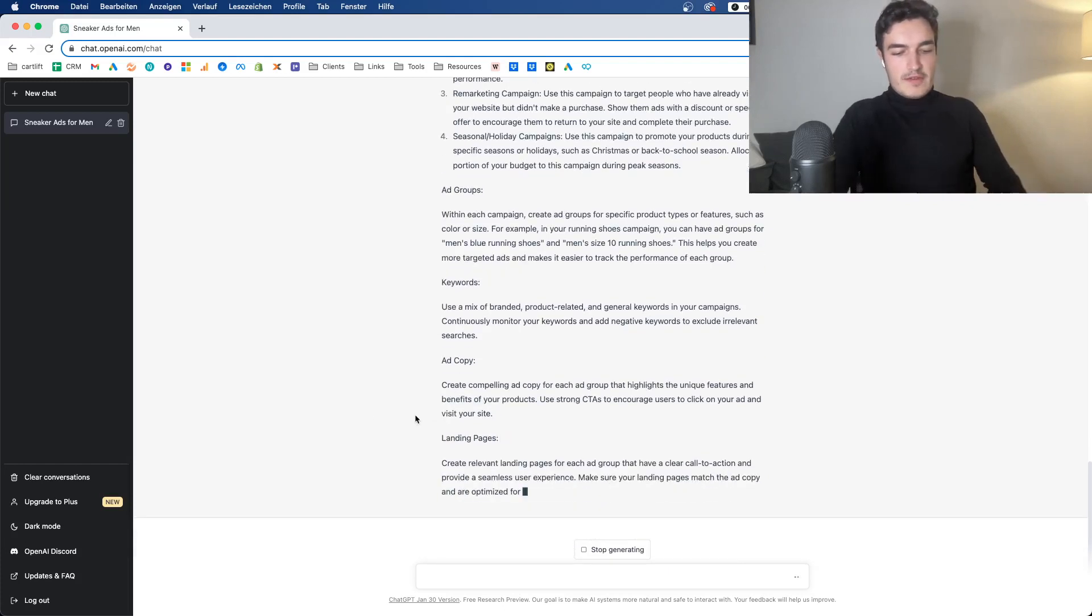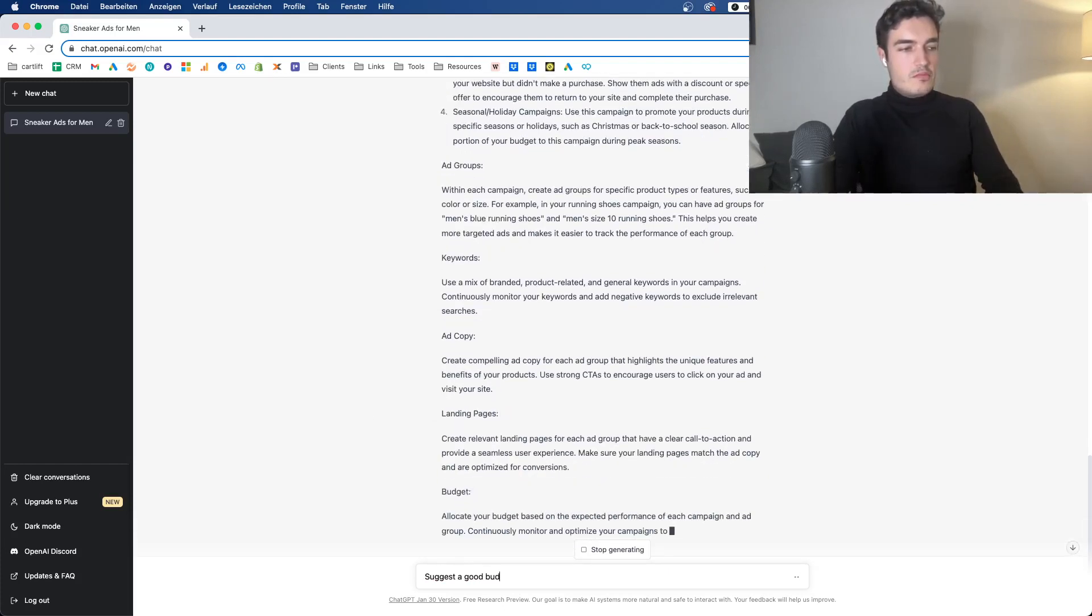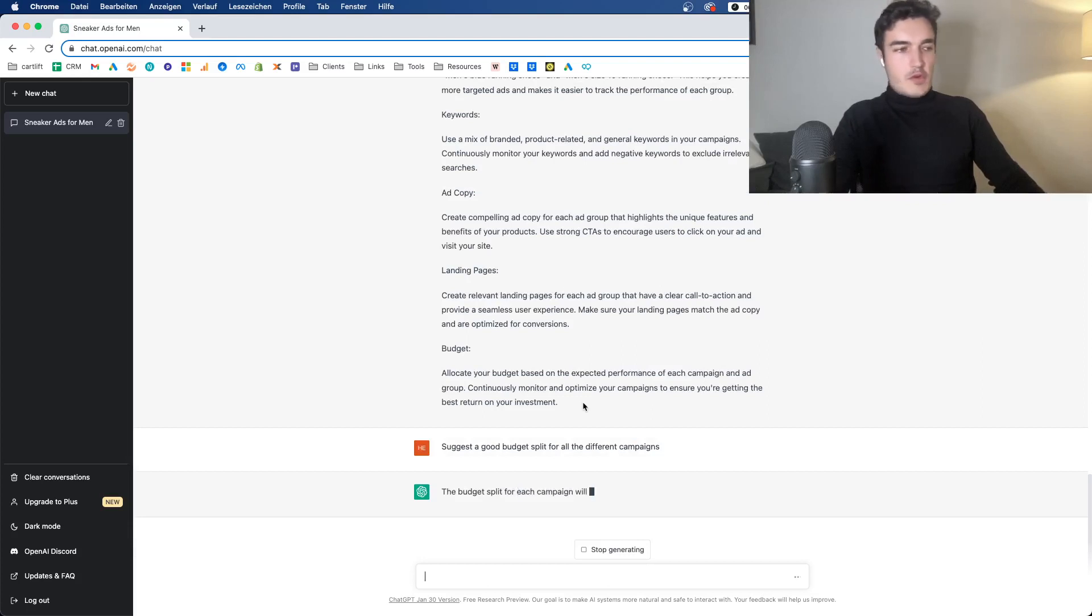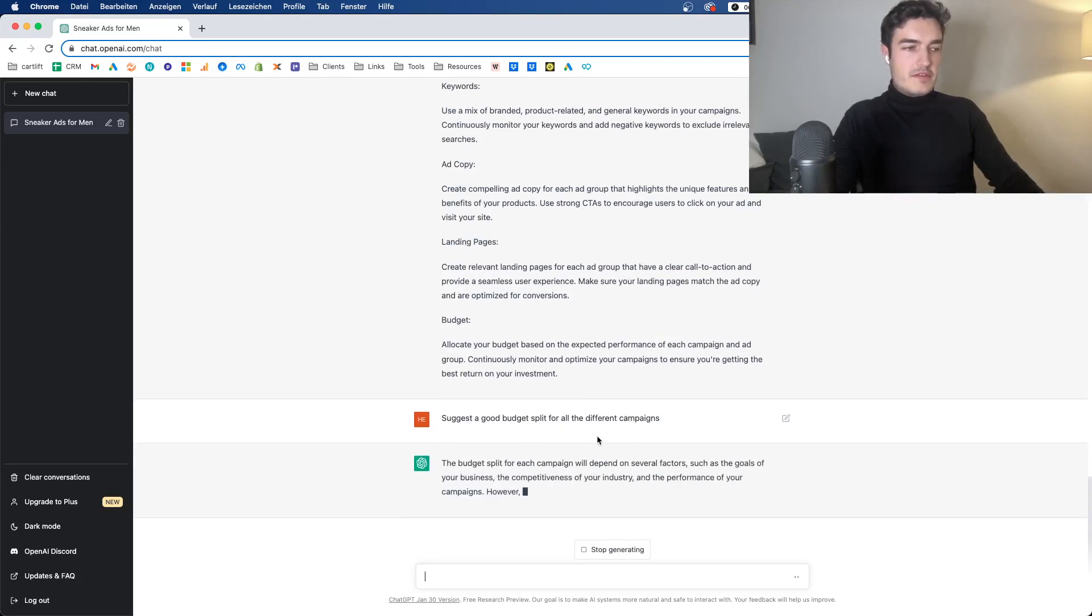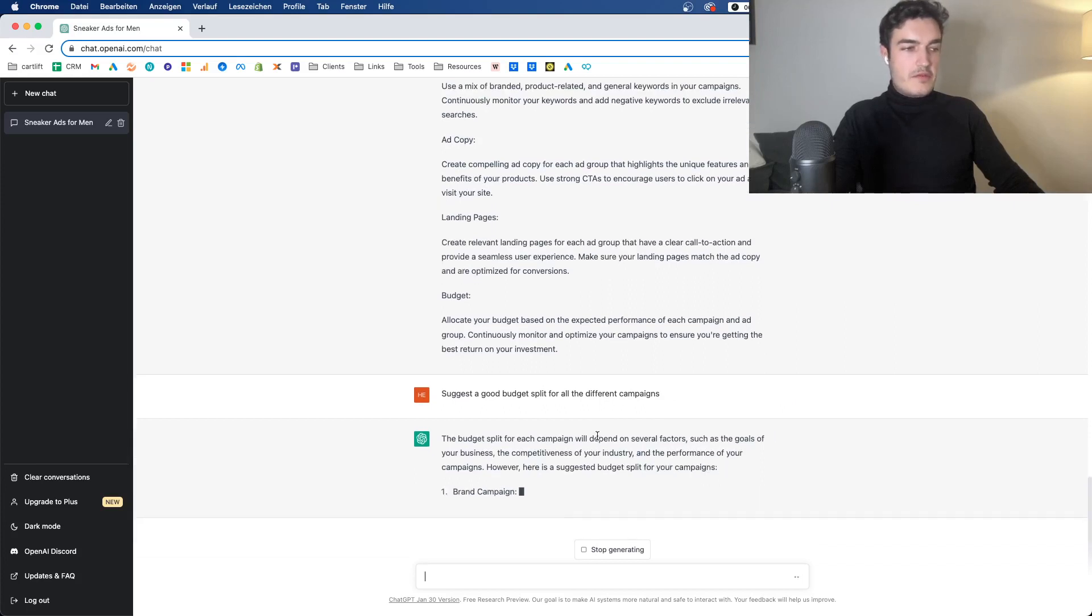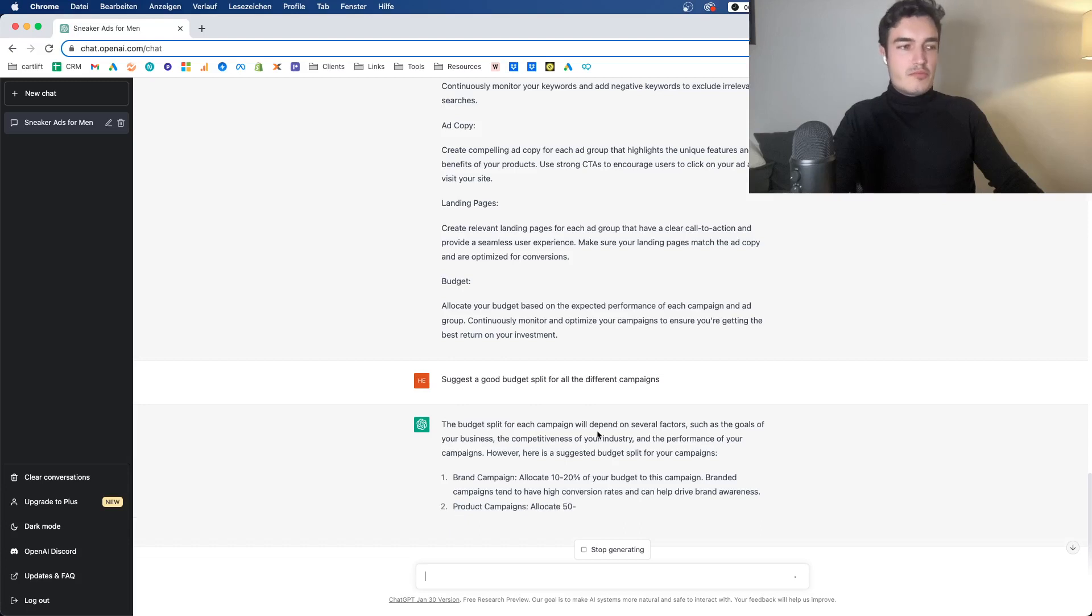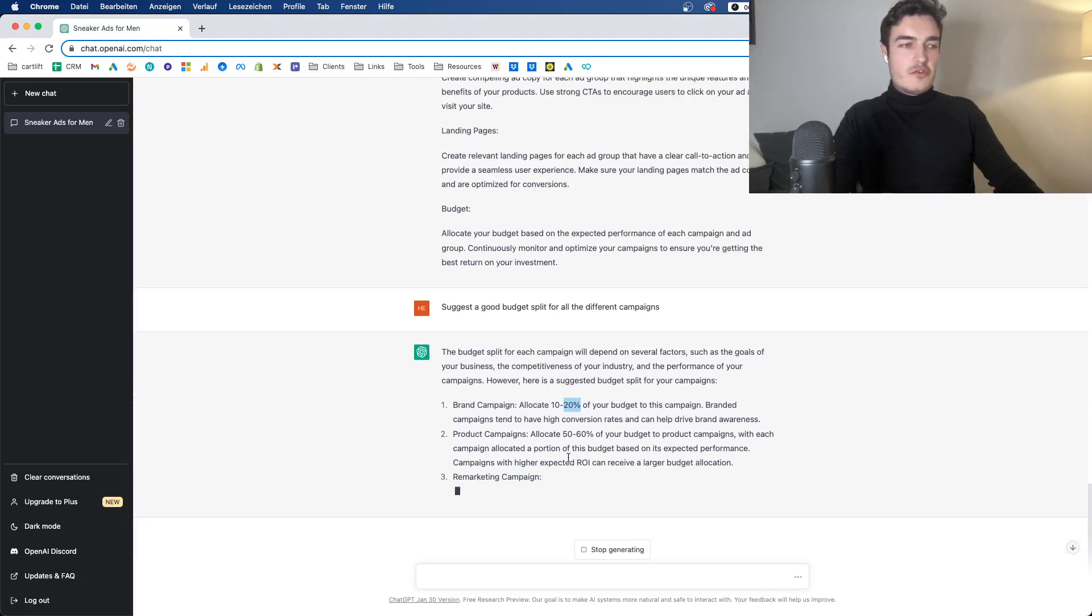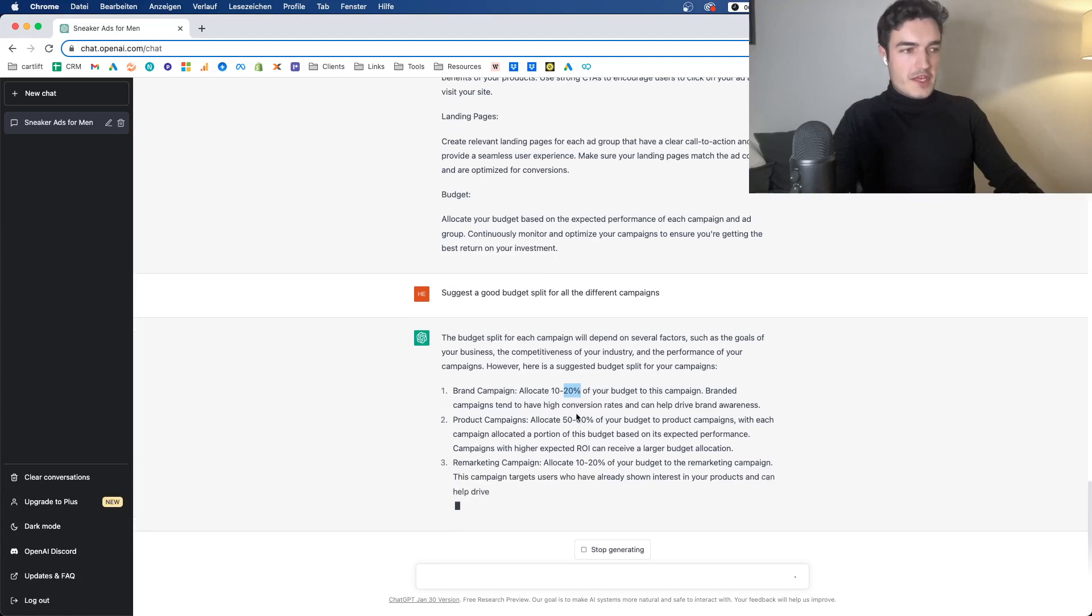You could now say something like suggest a good budget split for all the different campaigns. This is now again a very broad query, but let's see. Such as the goals of your business, the competitiveness of your industry and the performance of your campaigns. However, here's the split brand campaign. That's quite a lot, right? 10 to 20%. I know many brands do that, but still, especially 20% is certainly on the upper range.